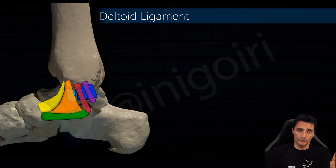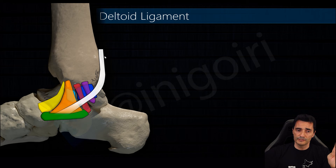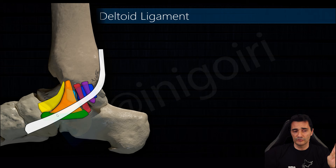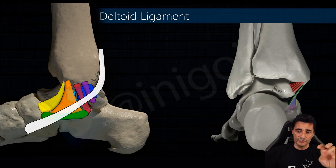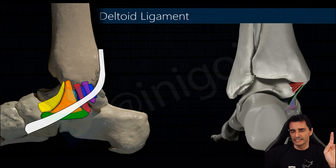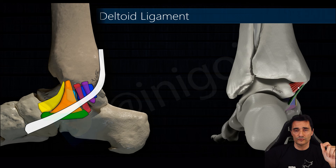There's another structure we need to mention: the posterior tibialis tendon. We use this tendon to locate the spring ligament, as it has a close relationship with it, and both stabilize the longitudinal arch of the foot. Looking at the posterior view, the posterior tibiotalar ligament has a thick, triangular shape that is very easy to see with ultrasound. Also notable is the tiger-like fibrillar pattern inside this ligament, which we will identify during the ultrasound examination.